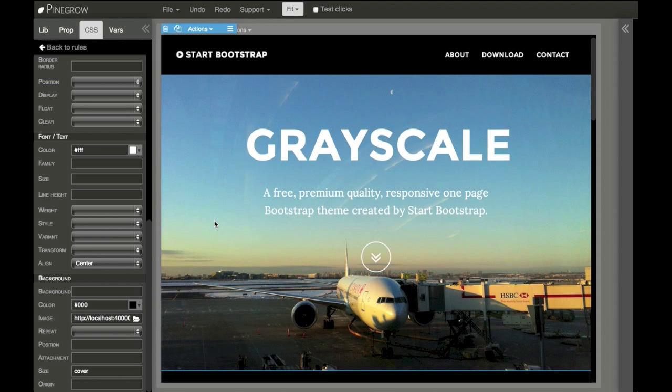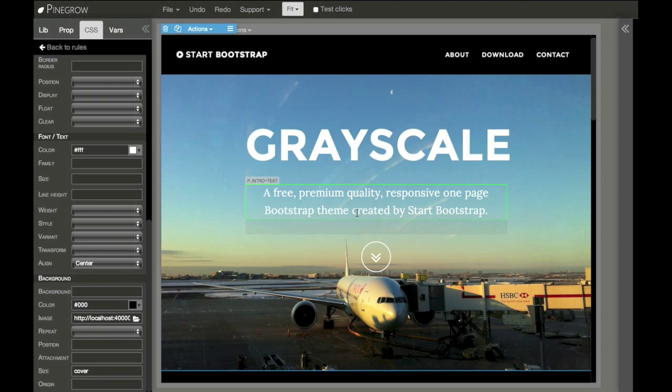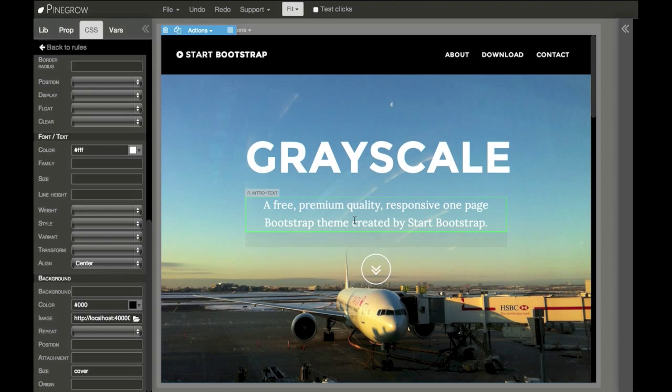And Pinegrow even has a simple HTTP server built-in so that you can mix and put your local images into a page that is hosted on the internet. Here it is.